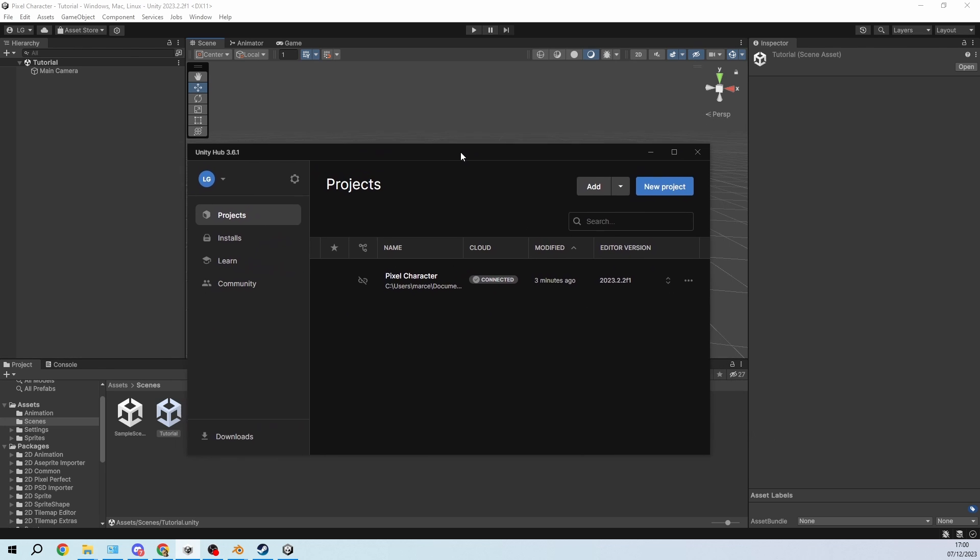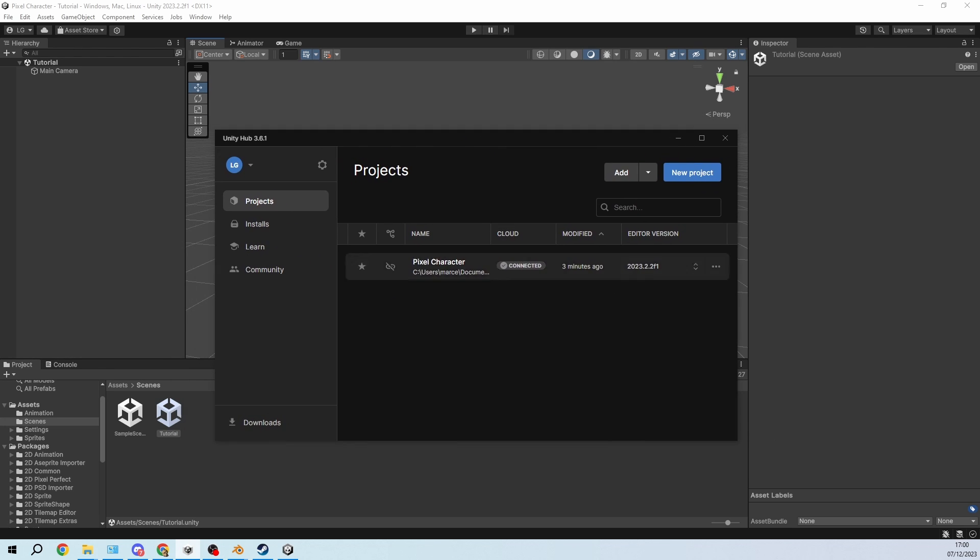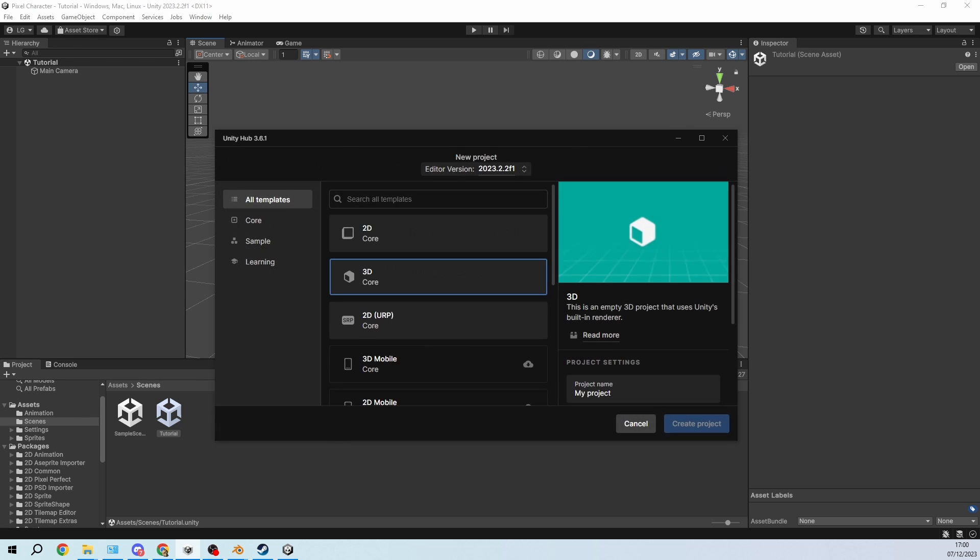So I created a new Unity project and I used the 2D URP template for the project essentially. So just click that and create it.